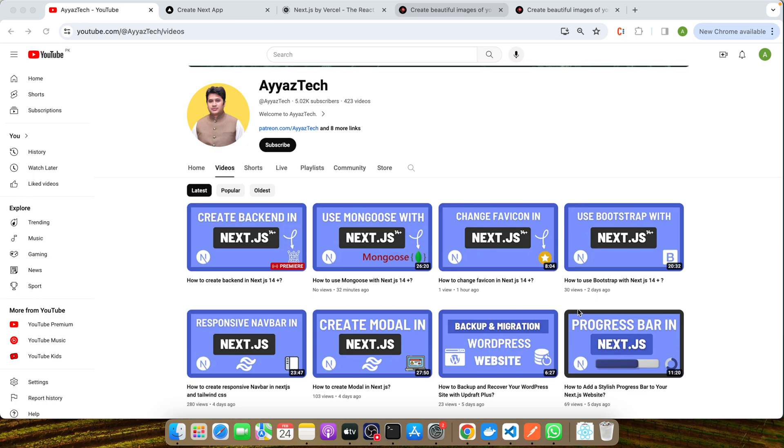Now we're going to dive into how Next.js simplifies the process of using Google Fonts in your projects. With the introduction of the next/font module, Next.js offers a streamlined way to incorporate Google Fonts, enhancing both performance and ease of use.